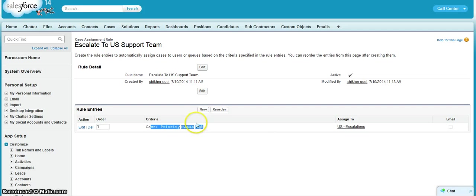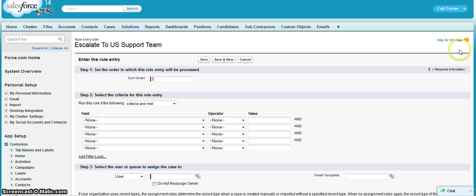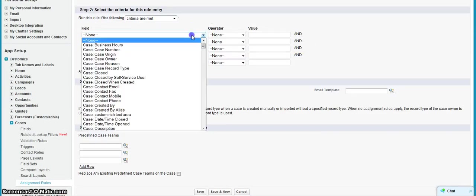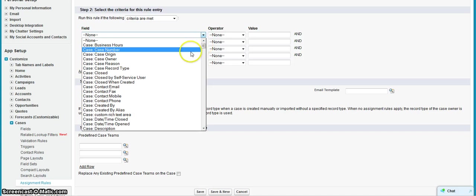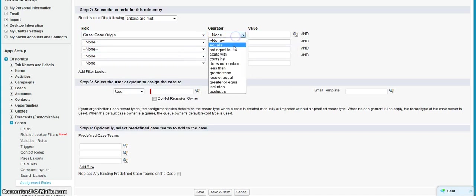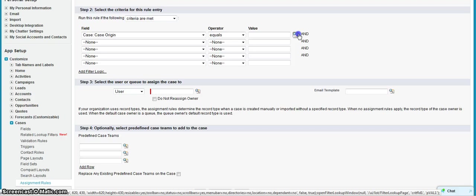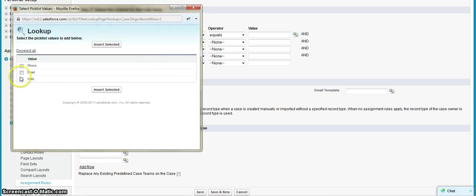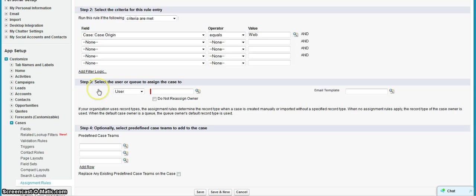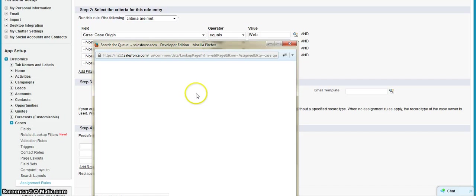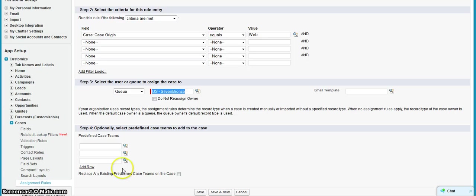Let us add one more criteria. Sort order, let's say it as 2. Select as case origin equals to, let's say web, then assign it to some other queue. Let's assign it to US Service Abroad and hit on save.